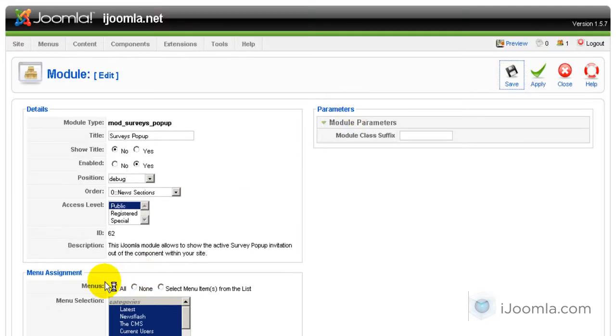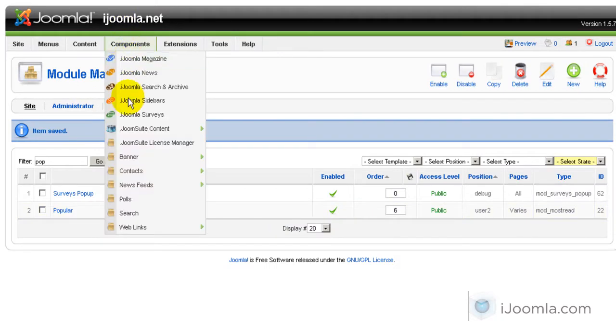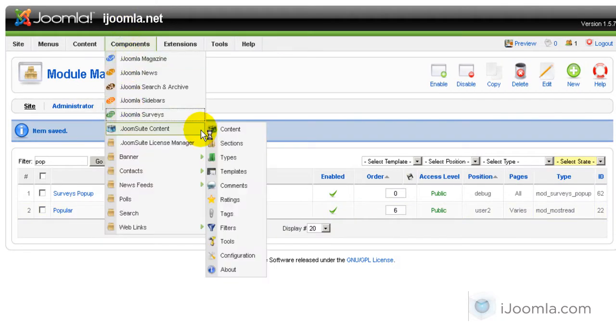And you want to have it on all the pages. Okay, so the next step would be to set up the pop-up to show on the survey. So we're going to open the survey.